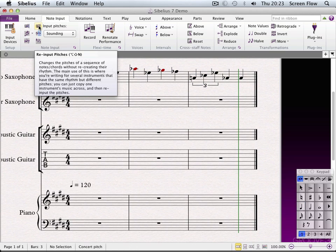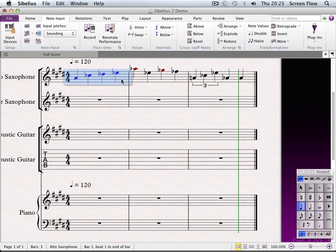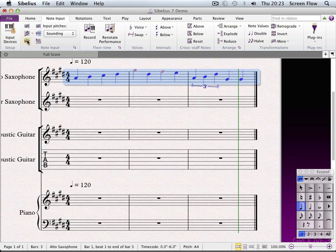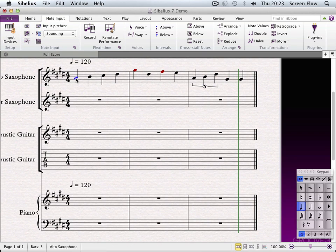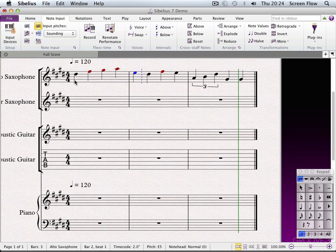Re-input Pitches is a really useful feature when you're not quite sure where your tune is going. Let me select this track — first I'll respell the accidentals, now I'll re-input pitches and select the first note. This gives me a dotted caret, and now as I type I'm not changing the rhythm of my piece, just the pitch.